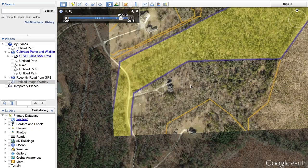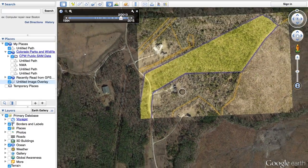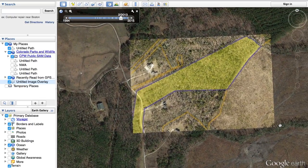All right, so this is the final lined-up product. You can see how the reference points — the road here, this road, this road, and the building — are all pretty well lined up. I'd say this is almost a 99% solution for this property line on Google Earth.